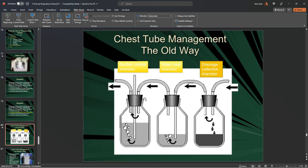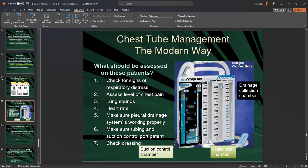It used to look like three chambers on the ground with tubes and dividers: drainage collection from the patient into the tube, then to the water seal chamber with the tube all the way into the water to suck air in and out, and a suction control chamber connected to the wall. That's long since gone.